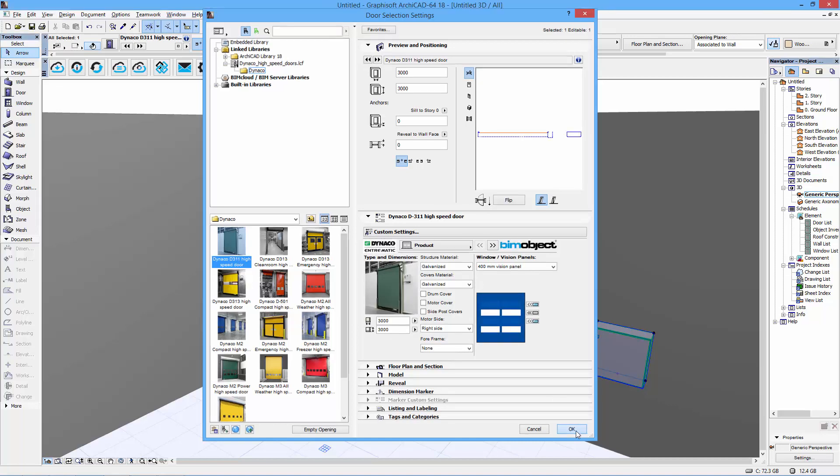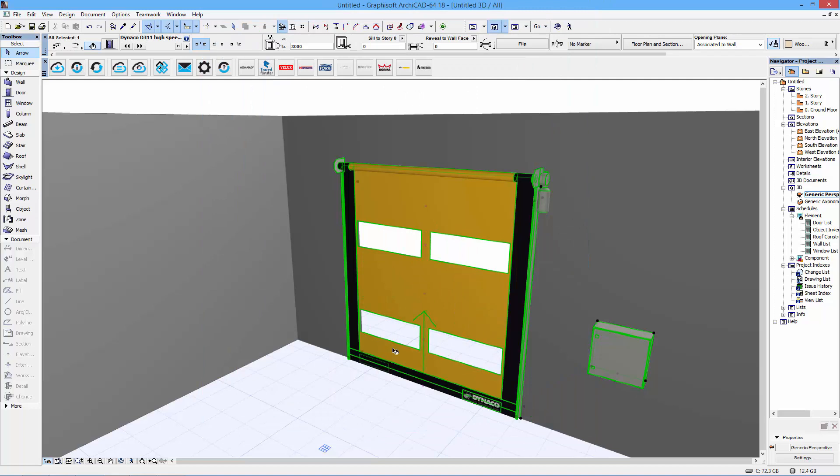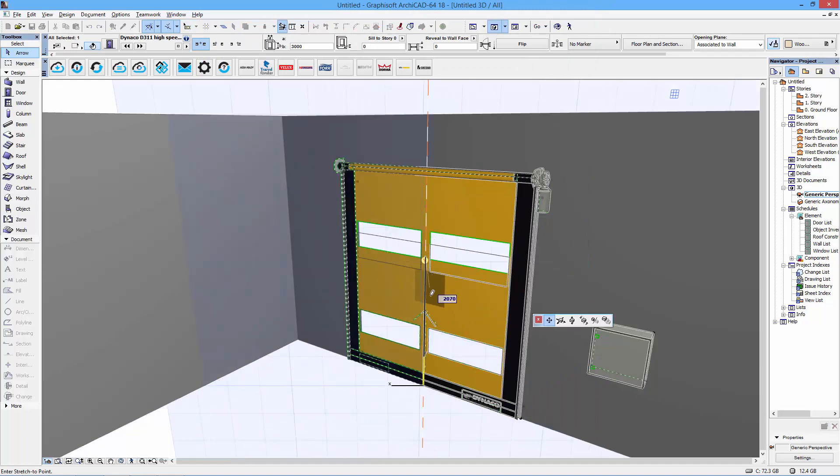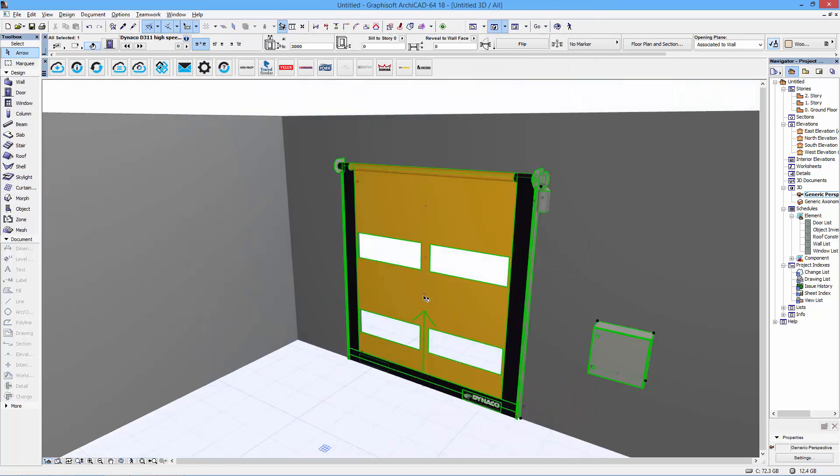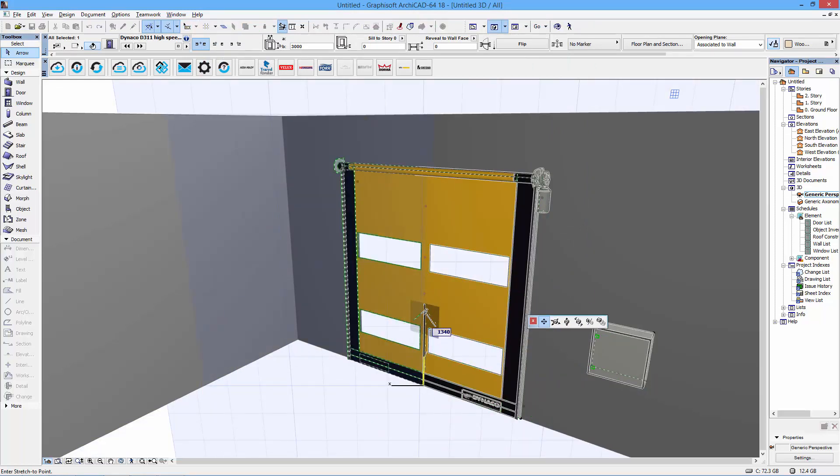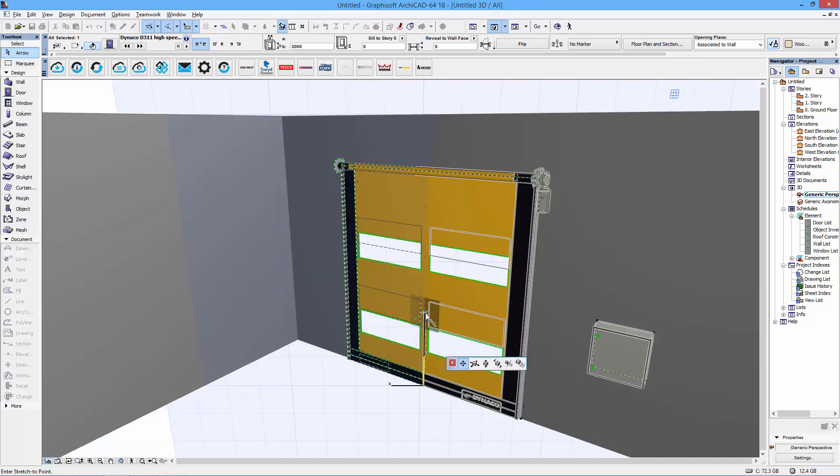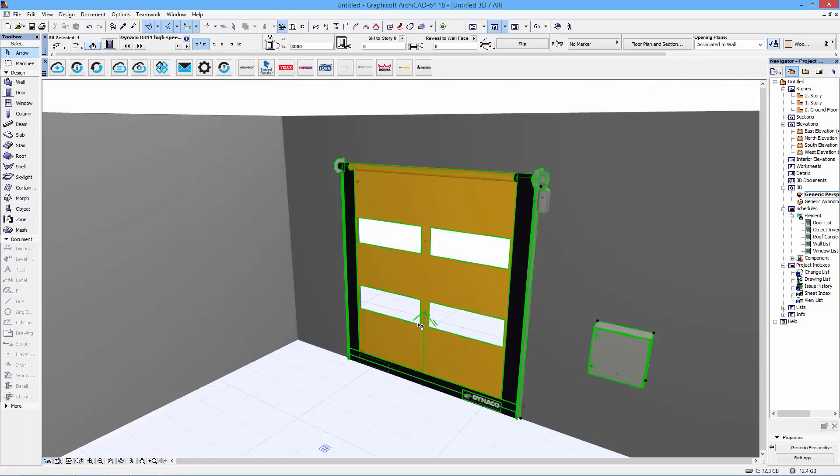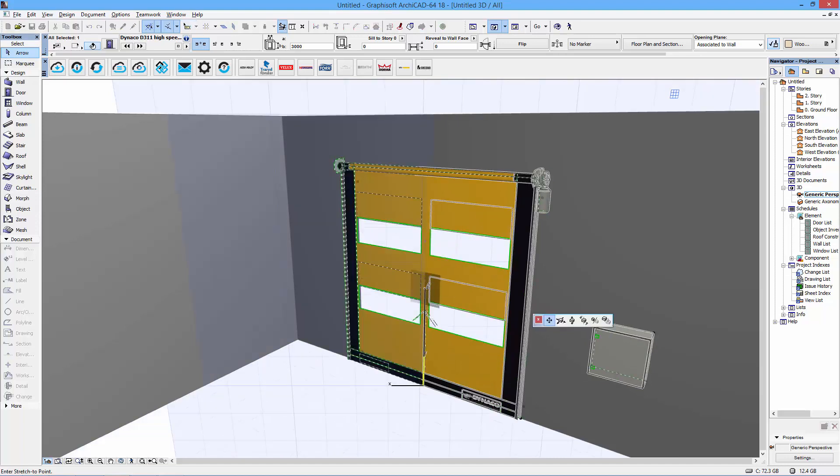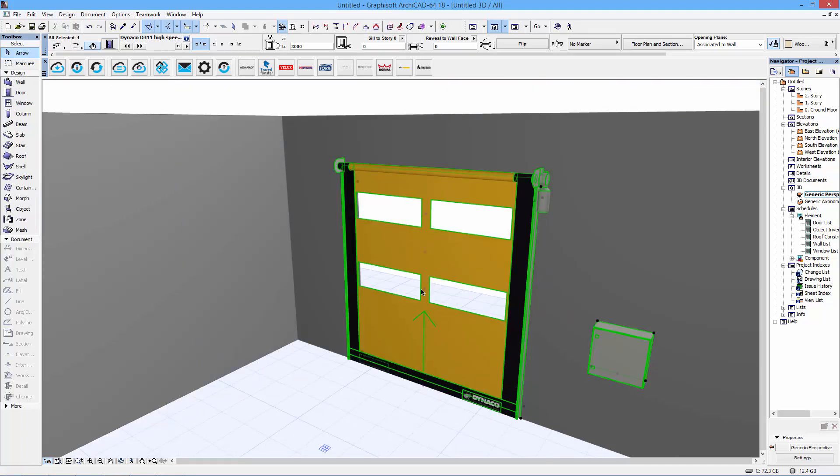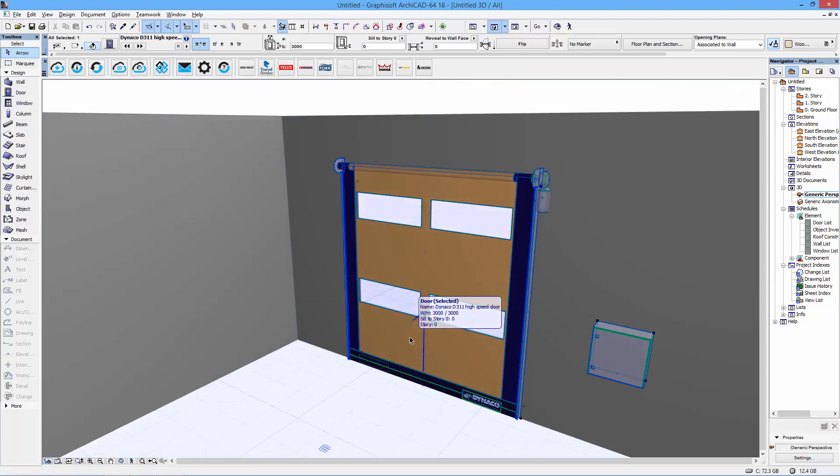This makes it very versatile for you to produce or specify the door you really want and make it look as good as possible in a project. These are the 400-millimeter vision panels. As you can see, you can also adjust those in heights along the door leaf.